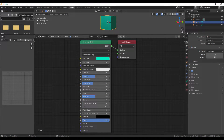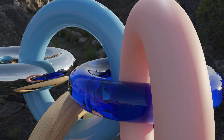A few years ago, Blender introduced the principled BSDF shader, supporting PBR materials that look incredibly true to life. This makes it possible to create highly realistic looking materials like glass, plastic, metal, wax, and even organic materials like skin.